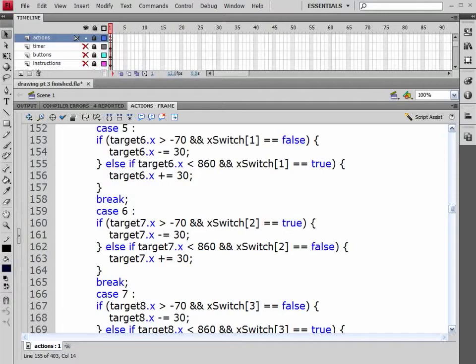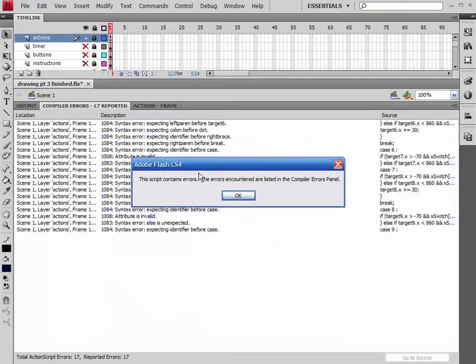Now in this video what we're going to be doing is checking our syntax. So if we come up and we're looking for our errors, we're going to come up and click on the little blue checkbox up here to check our syntax.